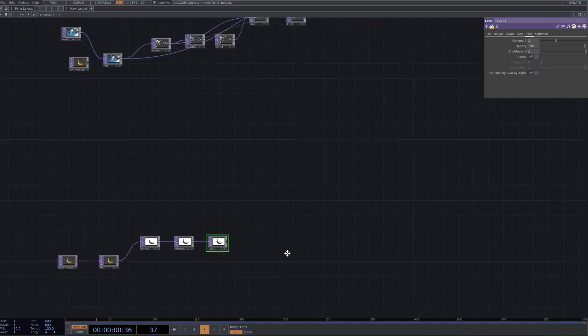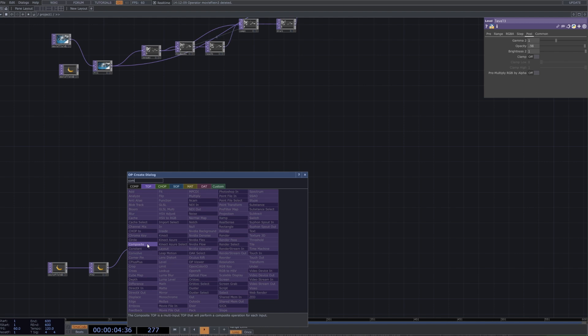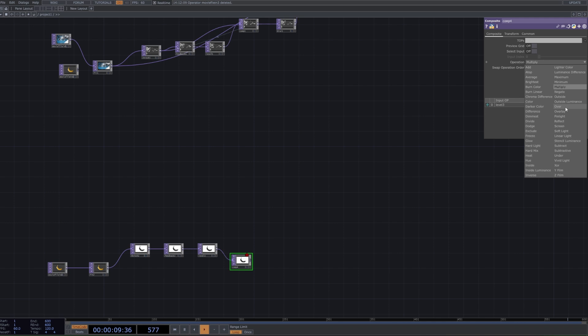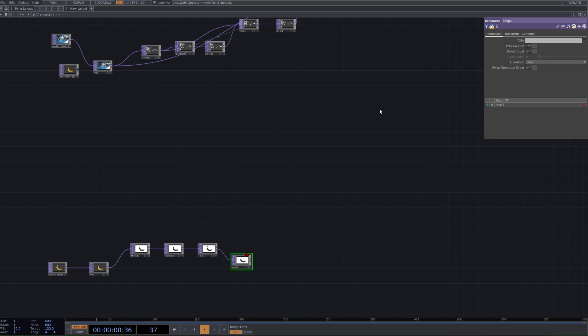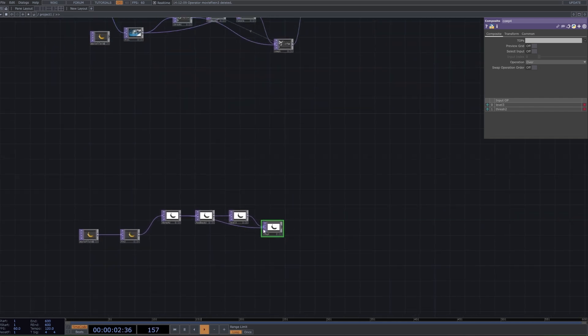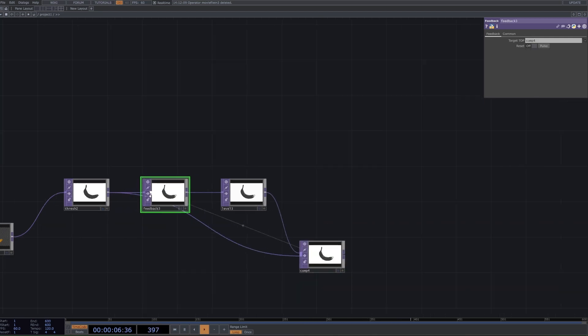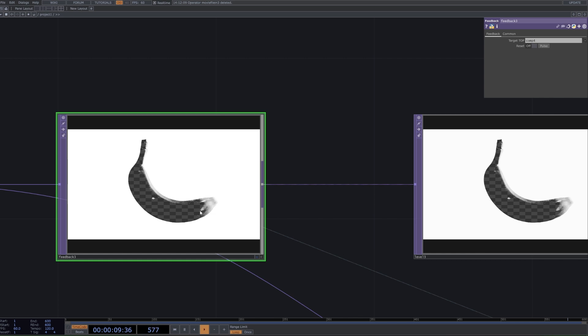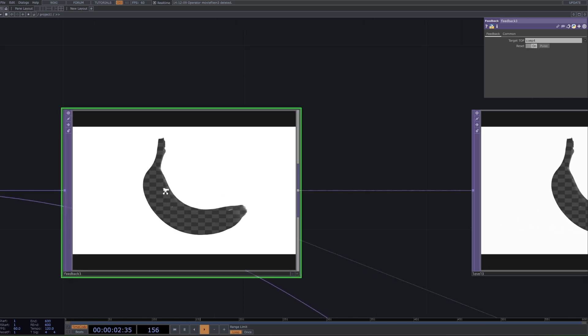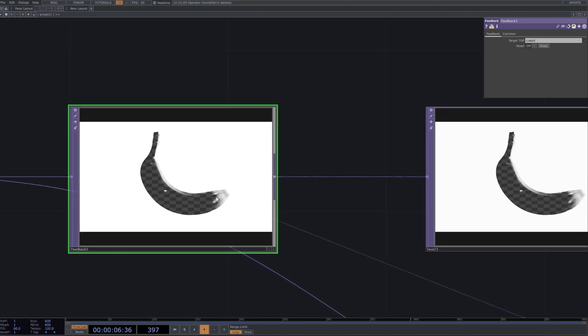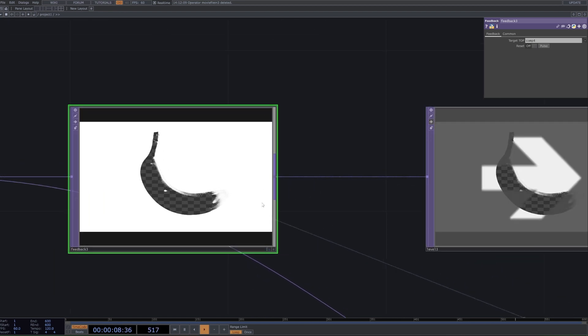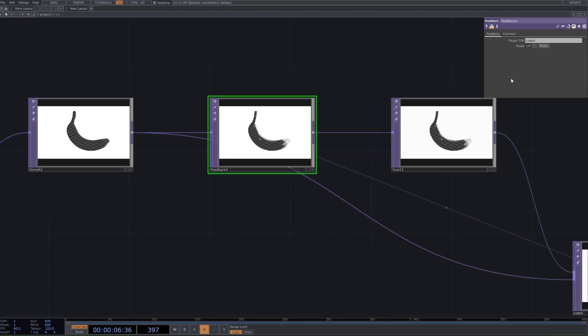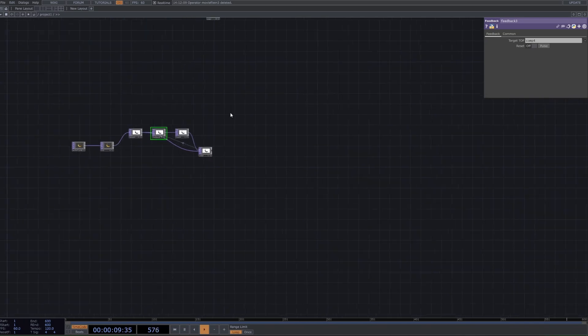Finally we want to connect this to a composite and set it to over, and then in the second input we just want to get our threshold like so. Then we want to drag this composite onto our feedback which is going to define the loop going on here, and you can sort of see that immediately. If I turn off the level you can see it adds even more and then stops, so we don't want that - we just want a little bit of opacity.